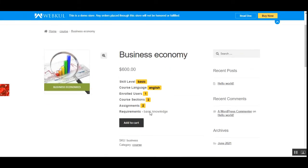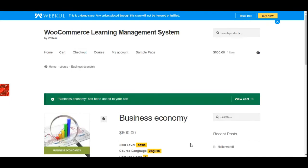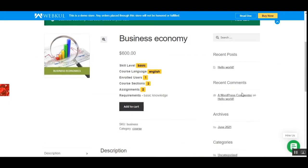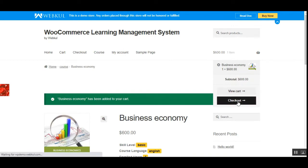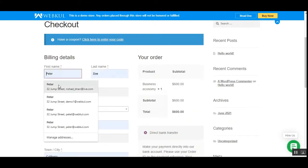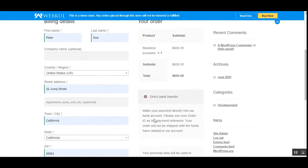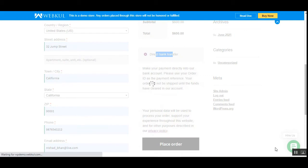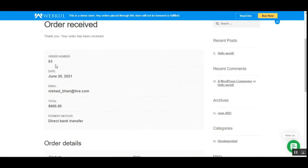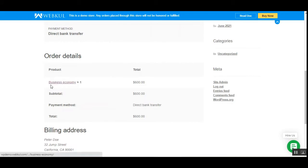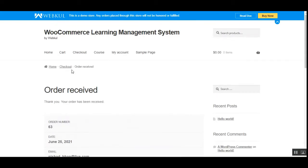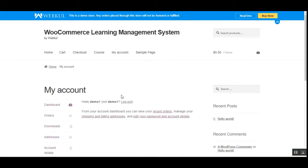Now let's add this product to the cart without a membership and place the order. I'll tap the 'Add to Cart' button so the Business Economy course gets added to my cart. Then I'll proceed to checkout, fill in the details, choose the payment method, and tap 'Place Order'. You can see the order number is 63 and the Business Economy course has been purchased for $600.